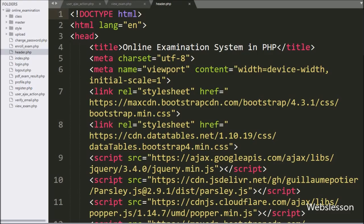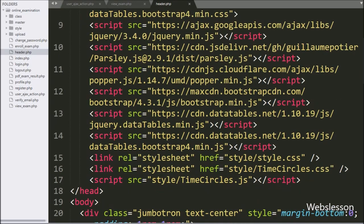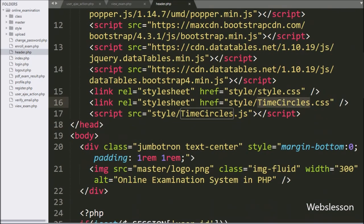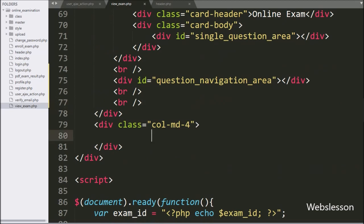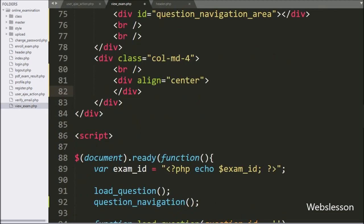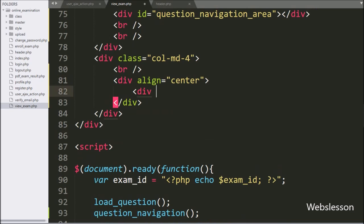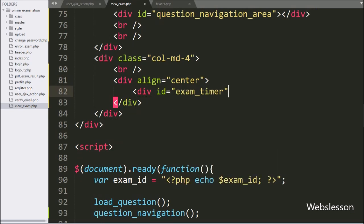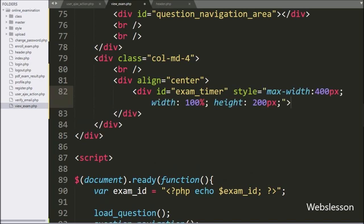Here we have used the TimeCircles plugin to make the timer, and this plugin library has already been included in the header.php file. Now we go to the view_exam.php file and write a division tag with id equal to 'exam_timer'. We will initialize the TimeCircles plugin to display the timer under this tag.